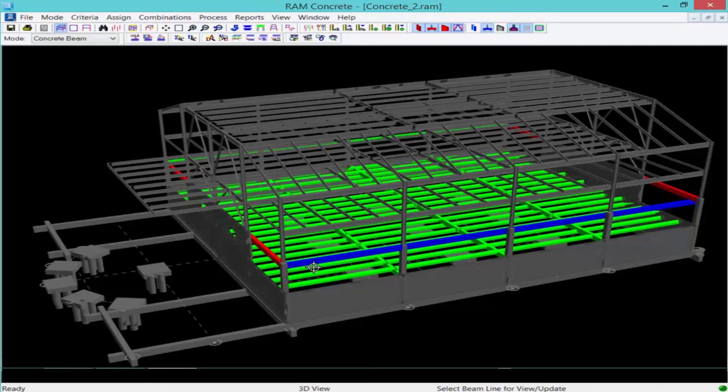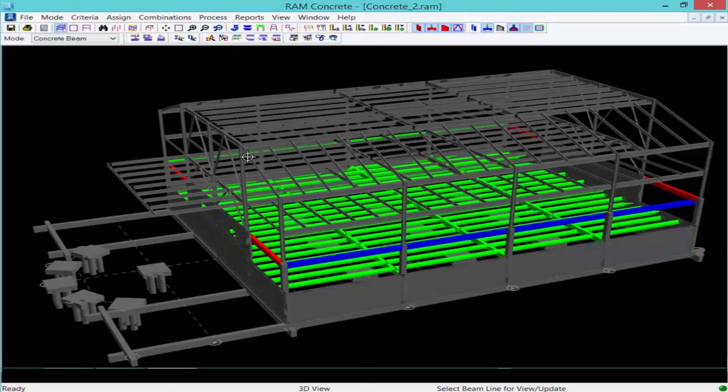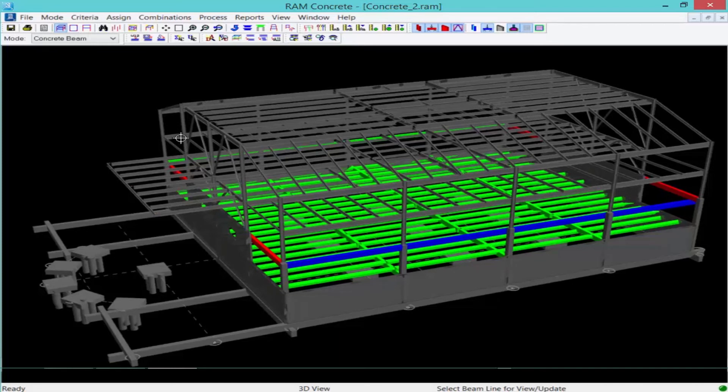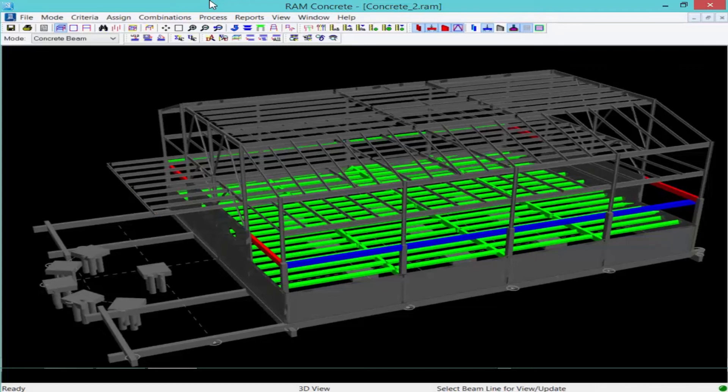Now if I like this reinforcement pattern, what's a good chance is the other member on the other side of the structure may have very similar design. So perhaps I want to assign this reinforcement to this particular member on the other side of the structure. I can use my copy design feature in order to be able to do that.